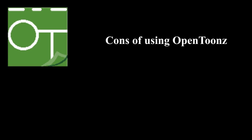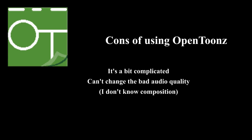I would say I would use this back on Christmas, but OpenToonz has a few better options. My cons are that it's a bit complicated, you can't change the audio quality, effects are a thing but I don't know how composition works, and there are no symbols.